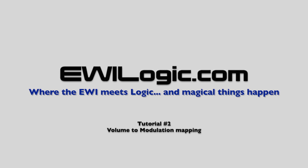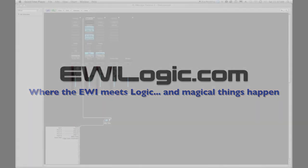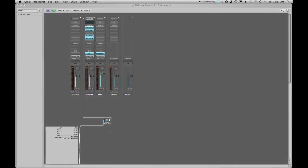Hello everybody, this is John Isley from ewilogic.com. We're back with the second set of tutorials in our series on programming a Logic environment for your EWI.